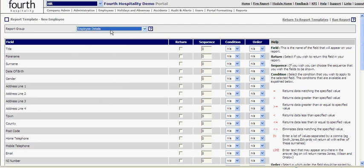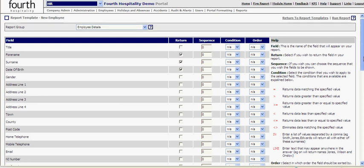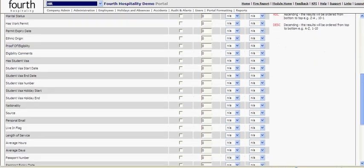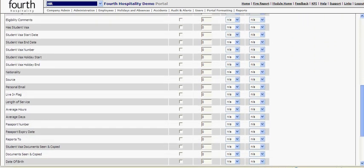Now in this report I might want to bring back the first name, the surname, the date of birth and perhaps if I scroll down a little bit further I can find length of service. That actually might be enough.